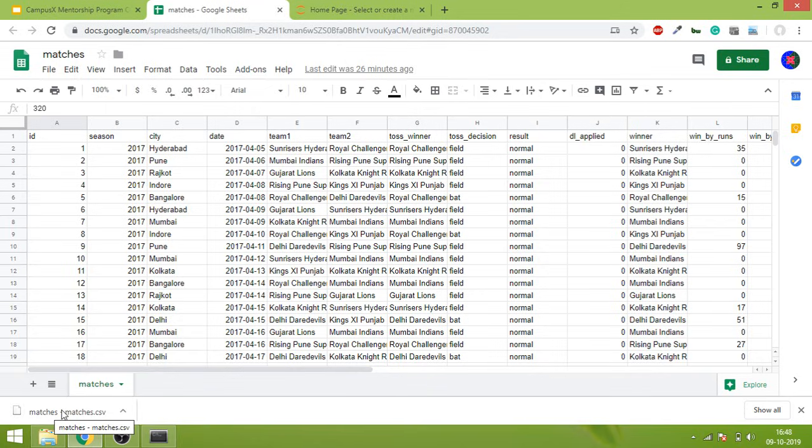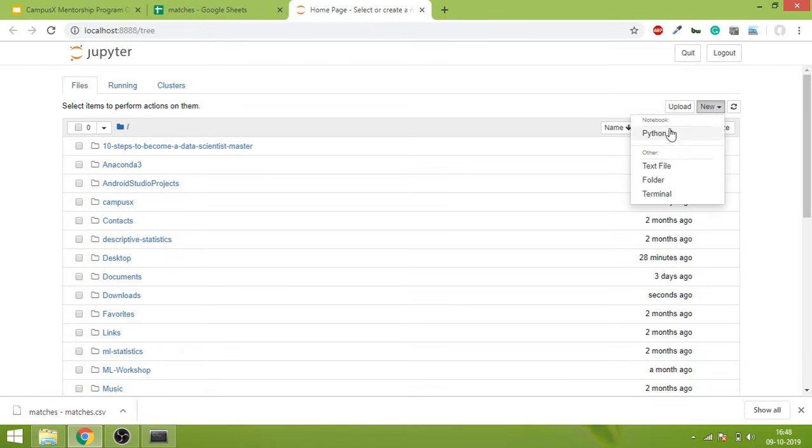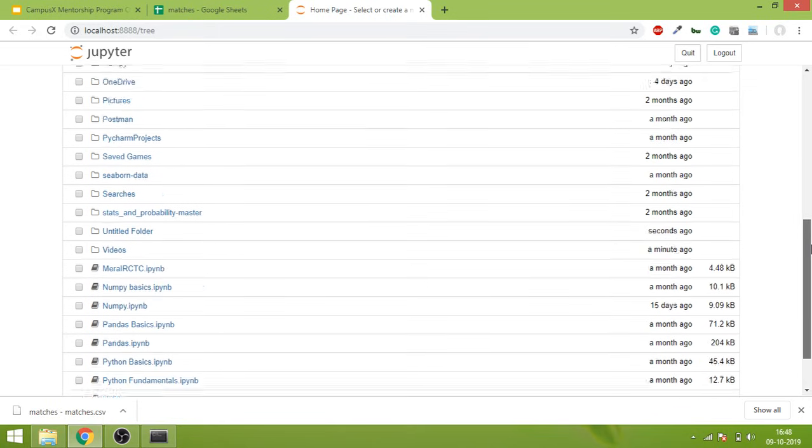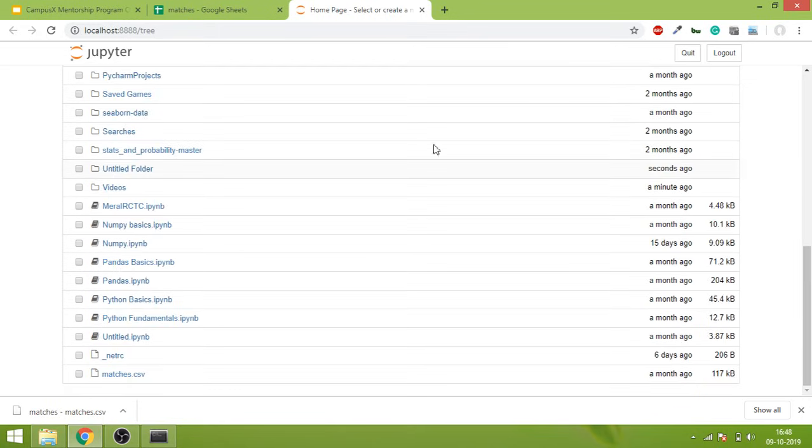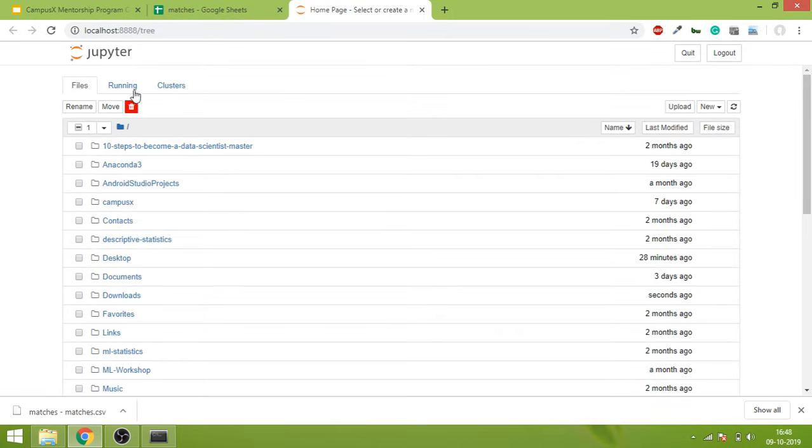What you need to do is go to the home page of Jupyter. Over there you will create a new folder. You will go down and select this untitled folder and you will rename it.